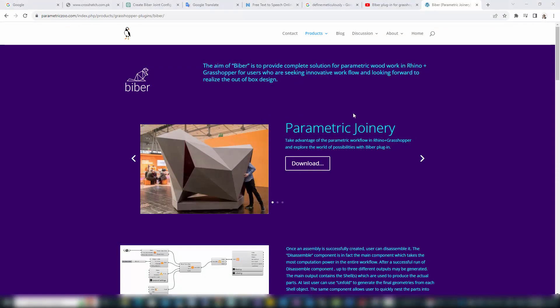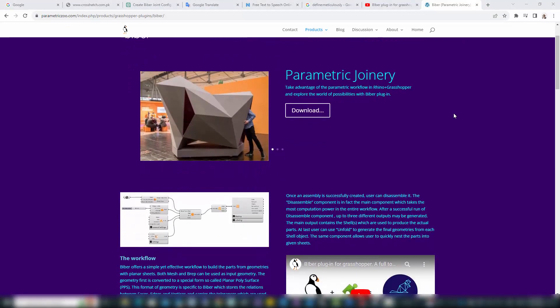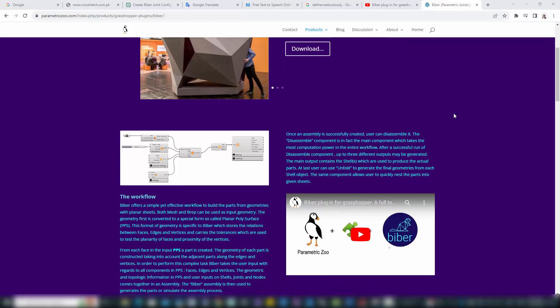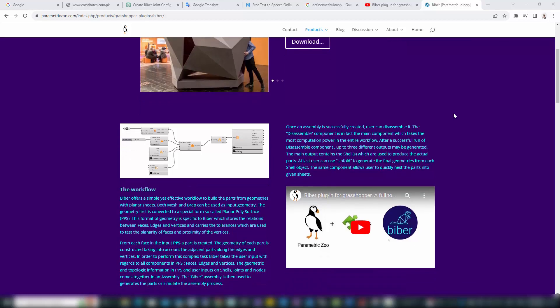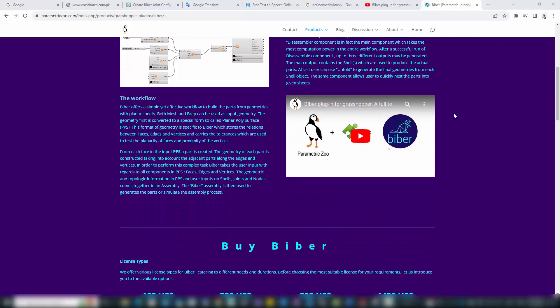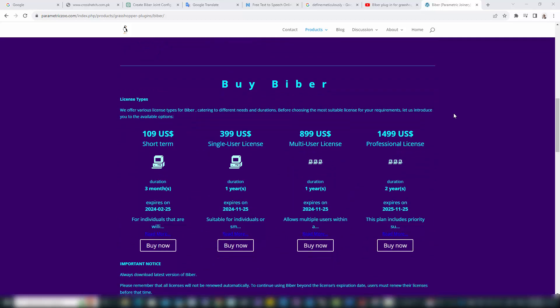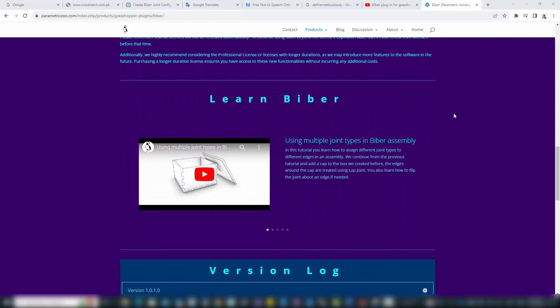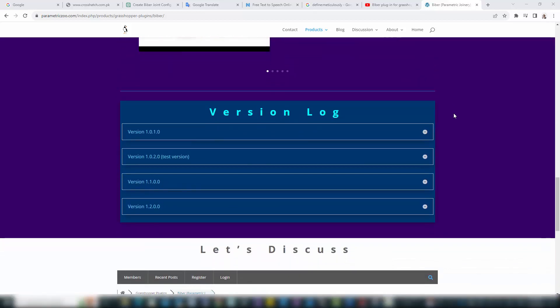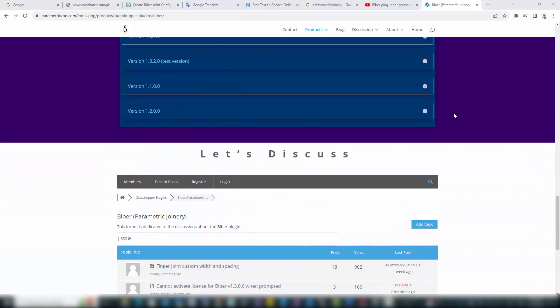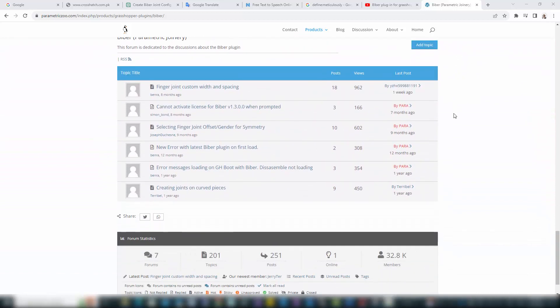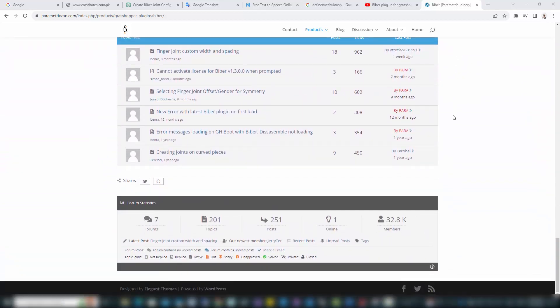Your journey in mastering parametric joinery and innovative design doesn't end here. Subscribe to our channel for more insights, tips, and advanced tutorials, and join a community passionate about pushing the boundaries of design technology. Your feedback, questions, and shared experiences are invaluable, so feel free to comment below.